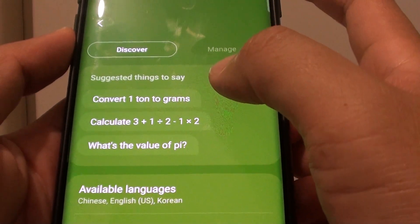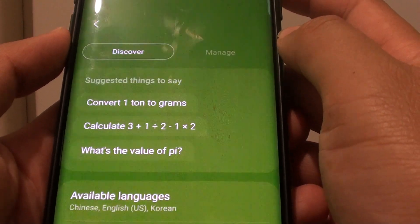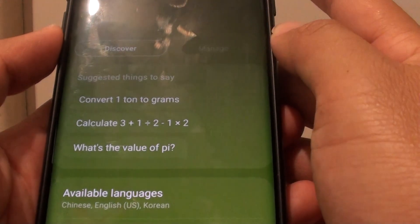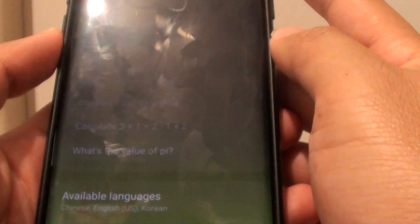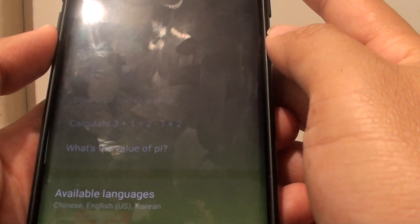Here is an example. Say: "Hey Bixby, calculate 3 plus 1 divided by 2." That comes to 3.5.